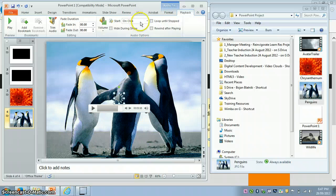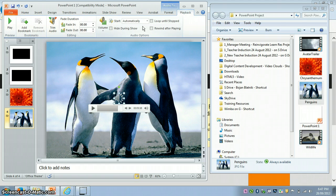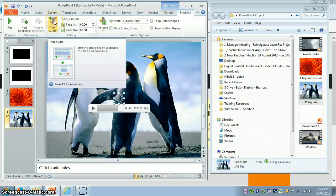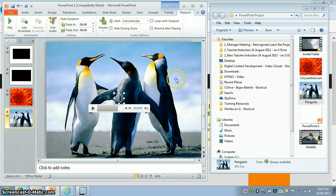Under Playback, you can set it to Start Automatically so when the slide opens, the audio starts playing. You also have options like Fade In and Fade Out to play with. You can also trim audio right here, but that's part of another tutorial.